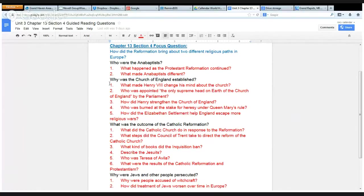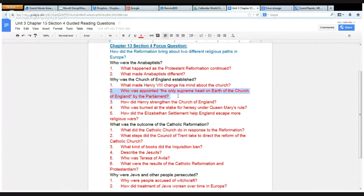In the next section, with the checkpoint question: why was the Church of England established? You'll look for what made Henry VIII change his mind about the Church. Who was appointed the only Supreme Head on Earth of the Church of England by the Parliament?